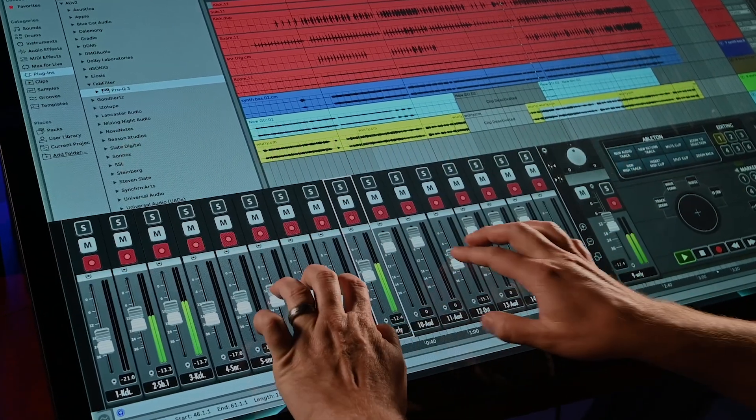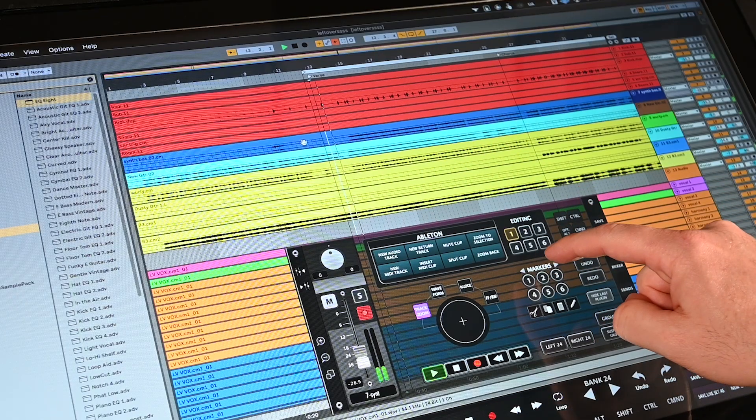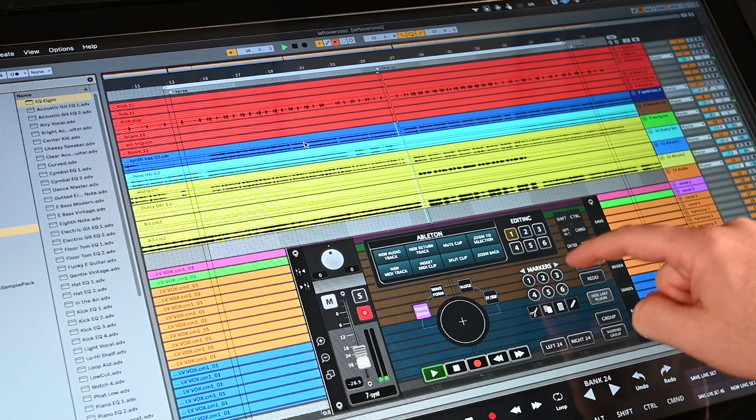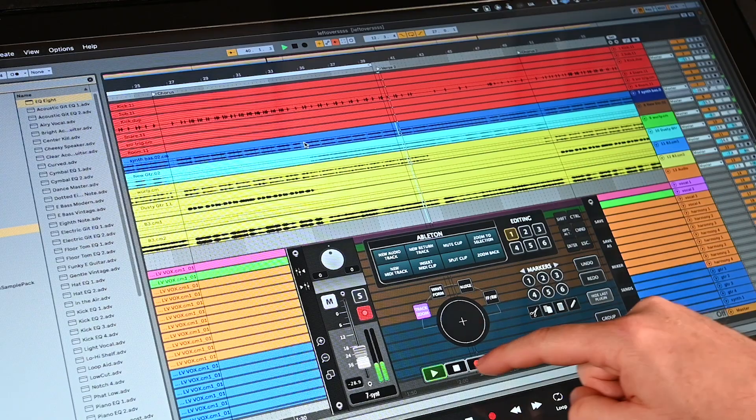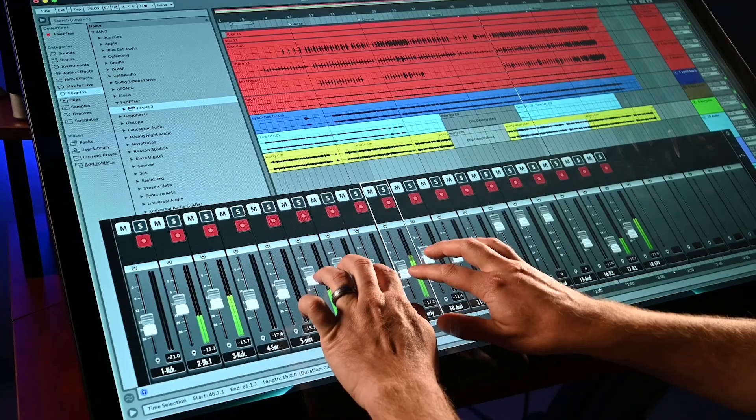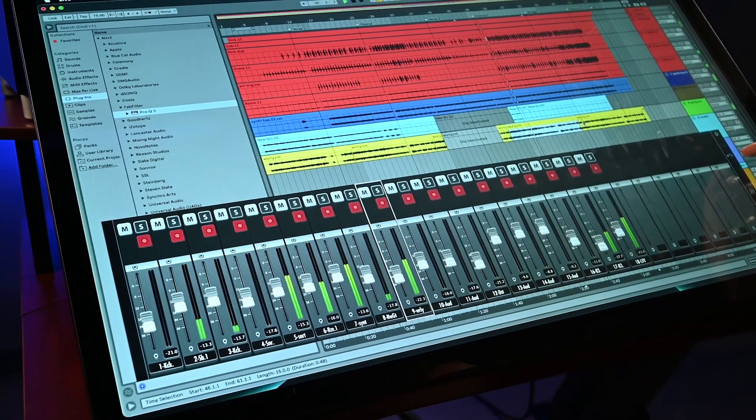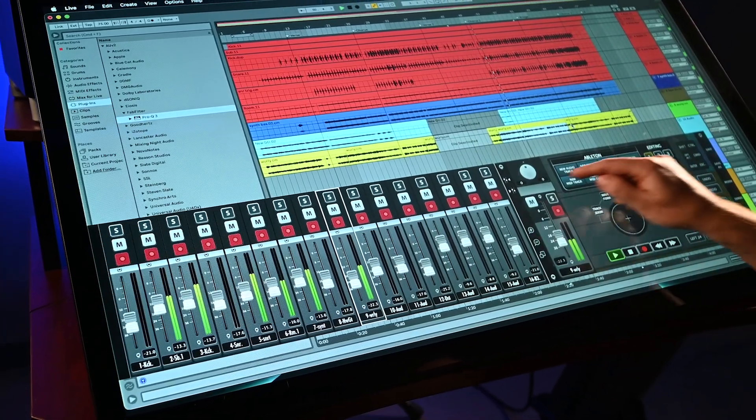If users prefer to work in the edit window of the DAW, Raven 4.0 has included the studio mixer, making it easy to have multi-touch faders in the edit window open simultaneously.